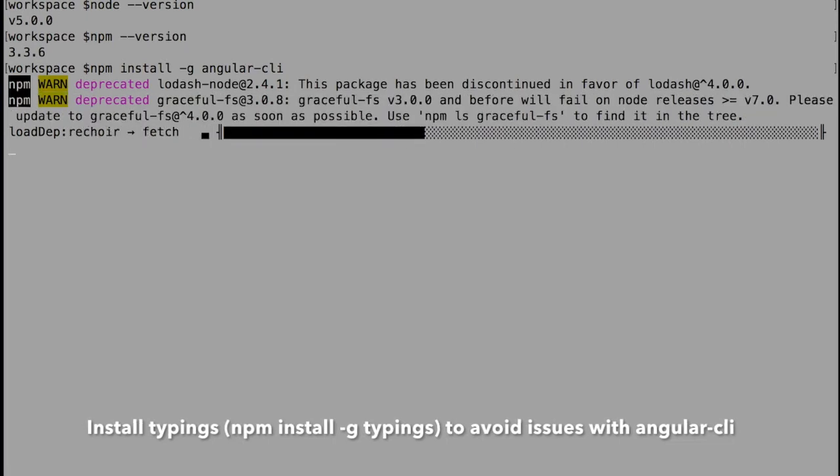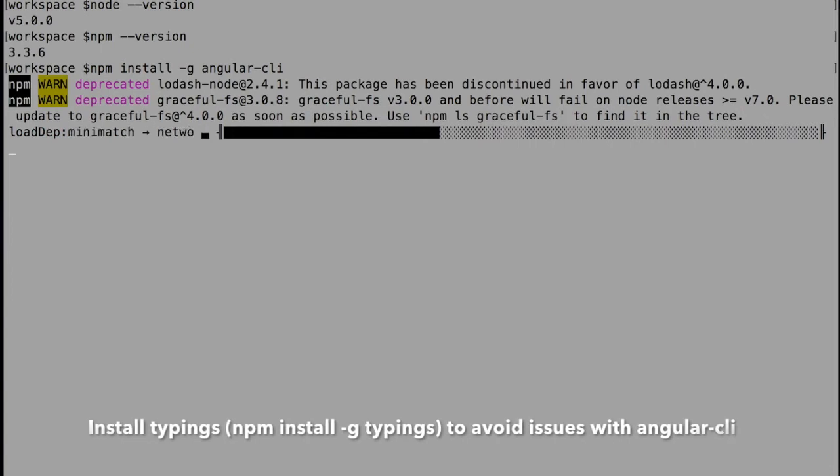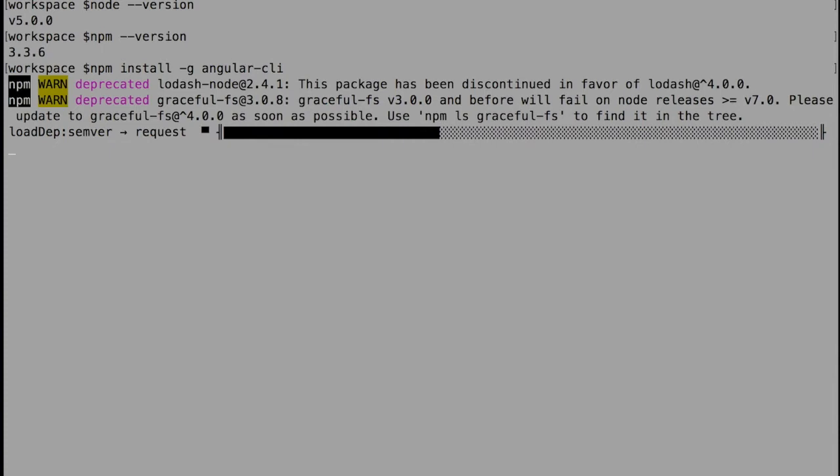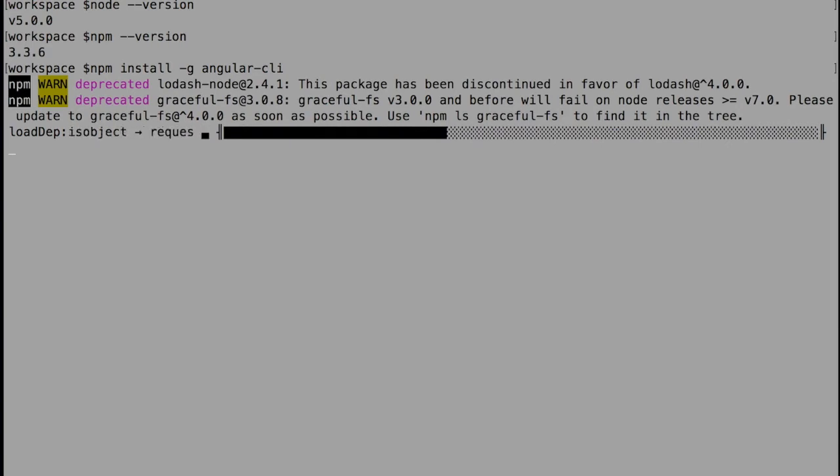Right now, Angular CLI supports TypeScript - I don't think Dart is supported right now, but they have plans to support it in the future. To compile or to do anything on top of TypeScript, we need to have the typings package, which is another npm package.